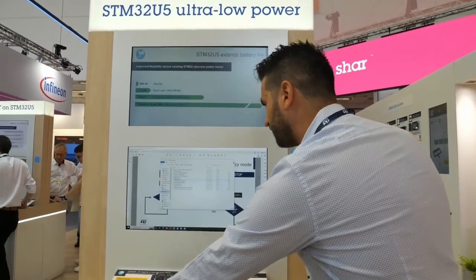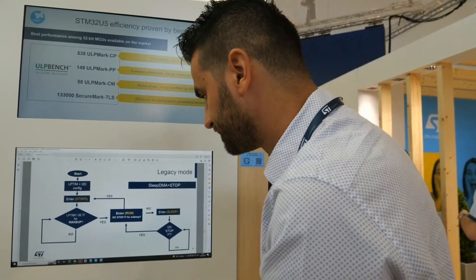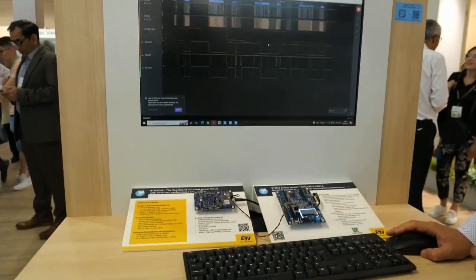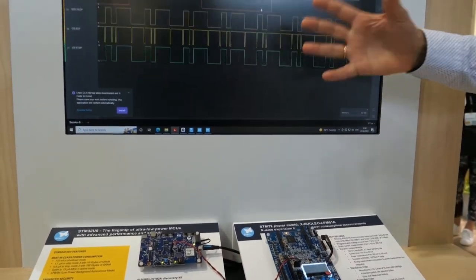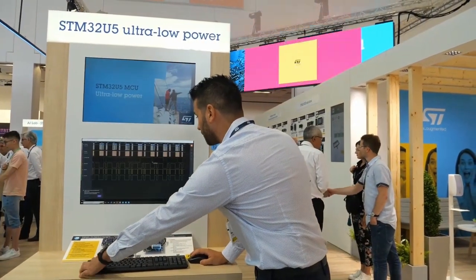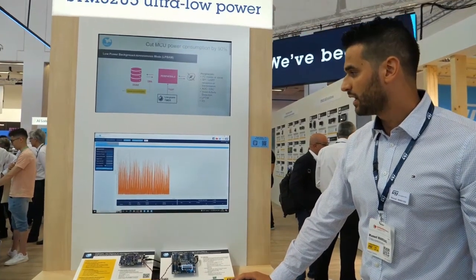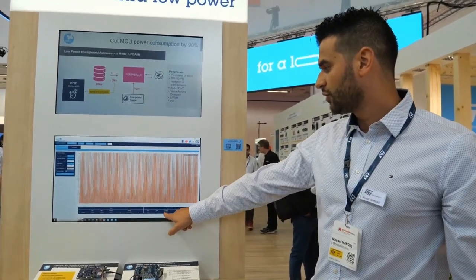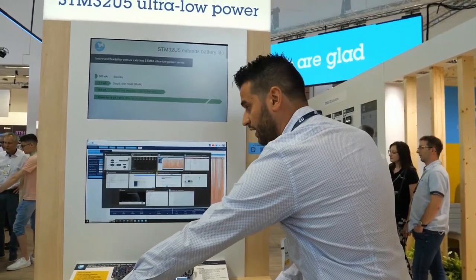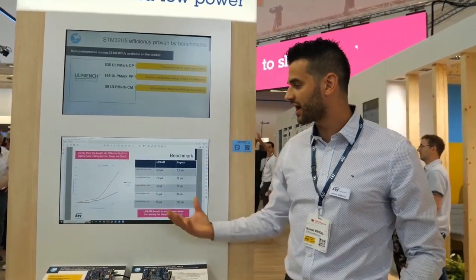Let me flash the example using this legacy mode. We can observe from the logic analyzer that these lines are toggling much more frequently, meaning the core is waking up very frequently — which is not good for power consumption. If I measure the power consumption with this legacy application, the values are around 180 microamps versus 60 microamps with LPBAM. So we are gaining a factor of three in power savings with Low Power Background Autonomous Mode.